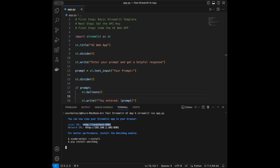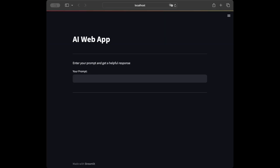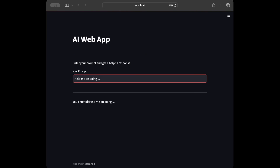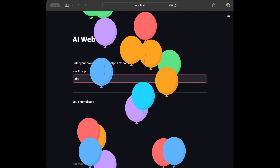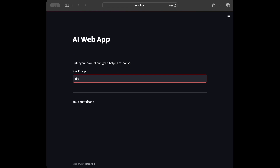Here is our template in the browser. I'll type something like 'Help me on doing...' — and we can see it's working. We get the balloon effect and the text 'You entered it' appears. The template is working smoothly and we can move on to the next step.